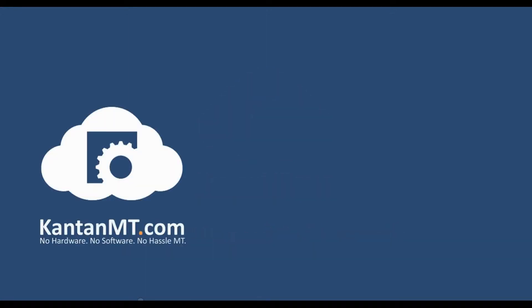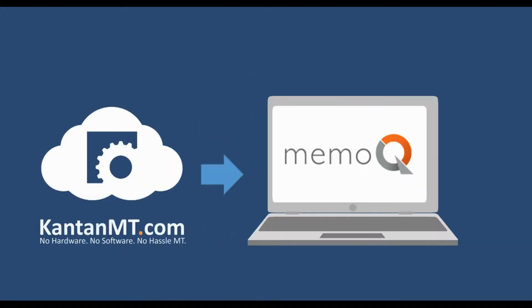Install the Kantan API connector on MemoQ. For more information on this, please watch the related video tutorial.